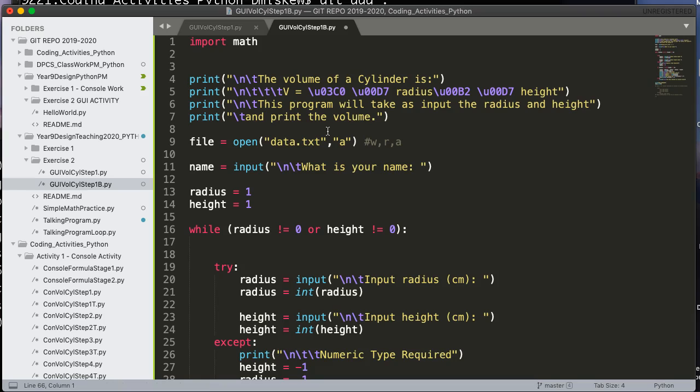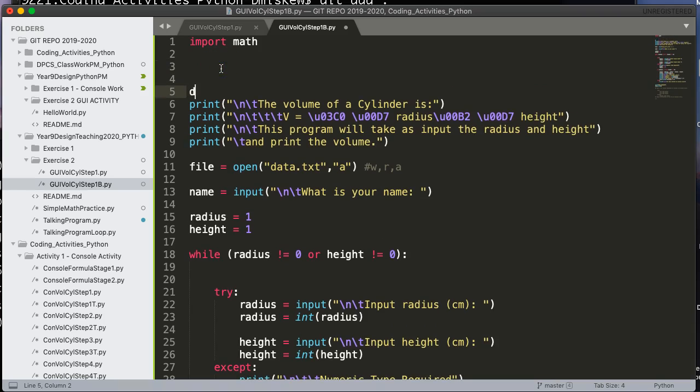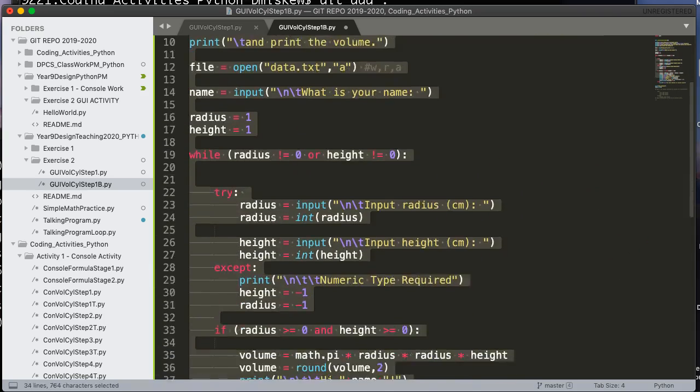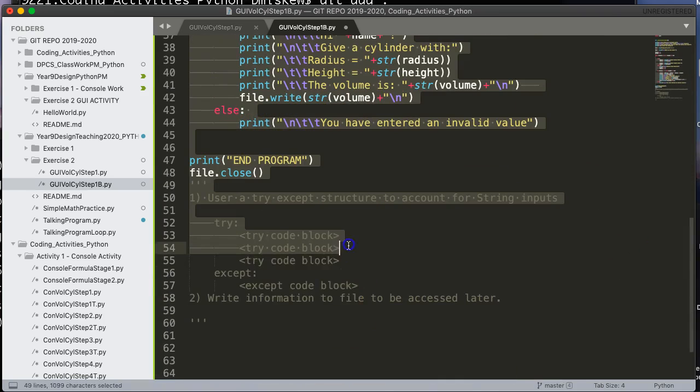So the first thing I asked to do is I pasted in all the code from the previous example, and what I've said is essentially we want to create a definition, and that definition or a function is called calcVolumeCylinder. So the first instruction is create this function and take all of this code and paste it in. So that's what I've done.